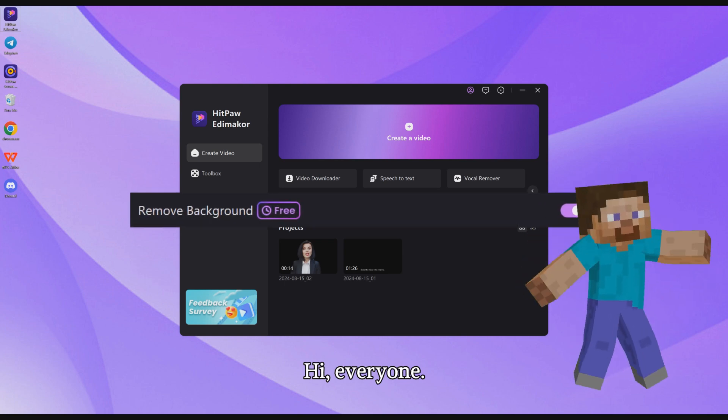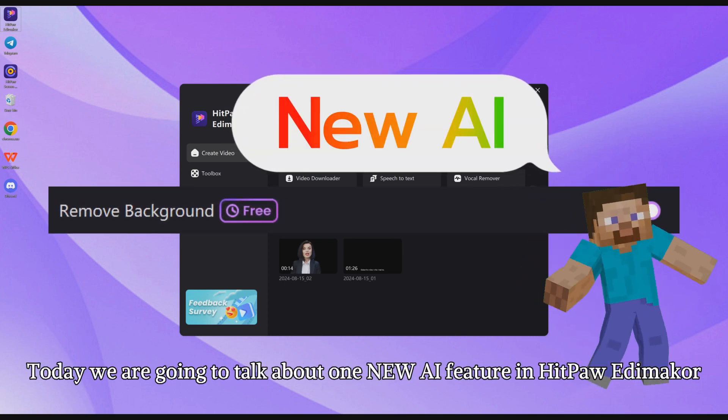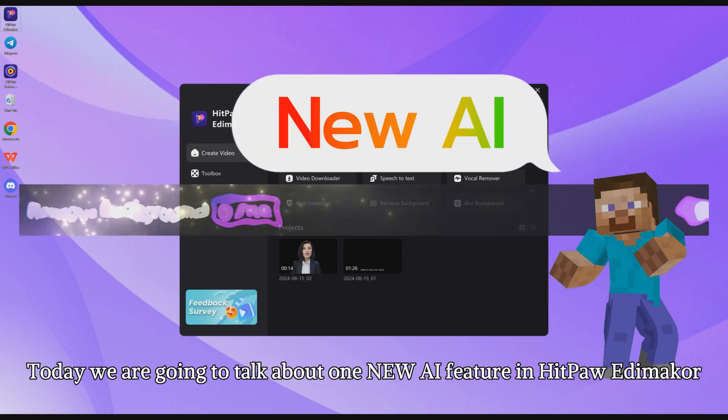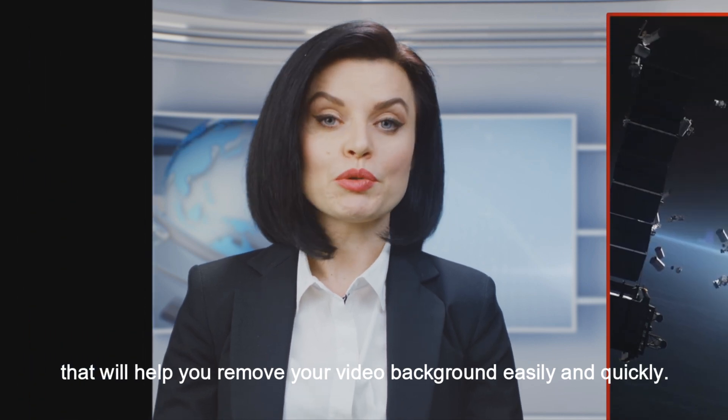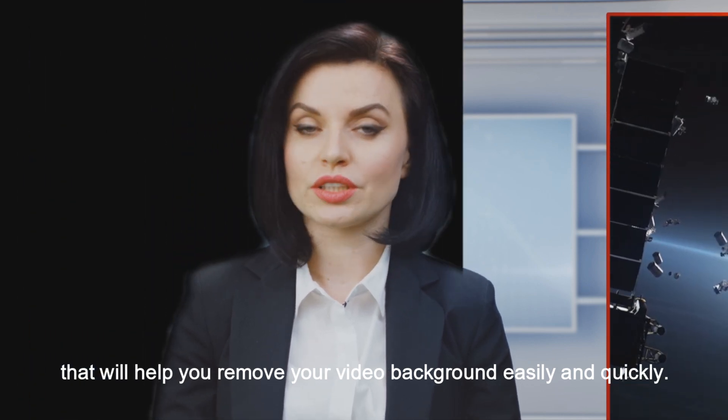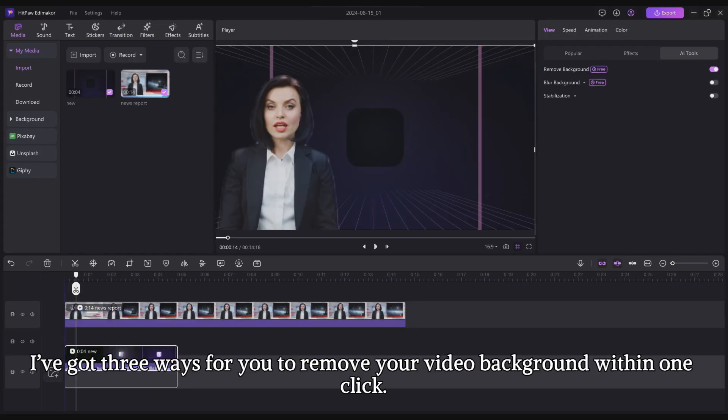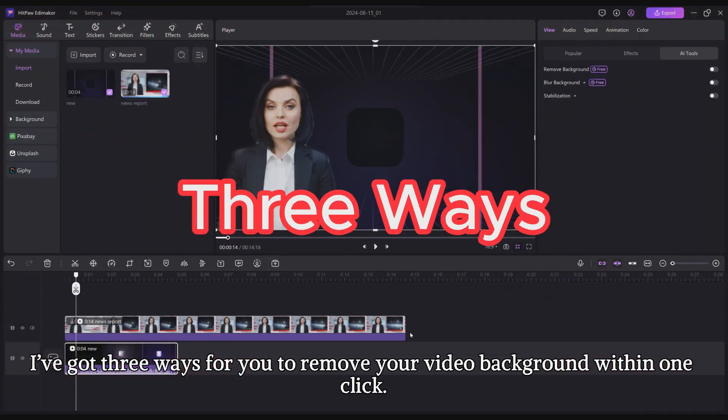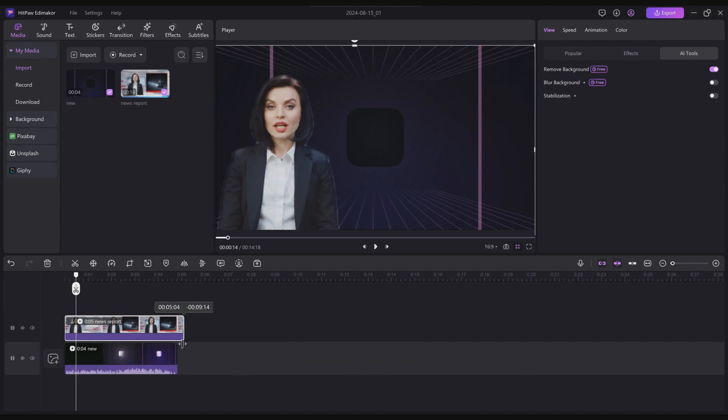Hi, everyone. Today we are going to talk about one new AI feature in HitPaw Edimakor that will help you remove your video background easily and quickly. Watch to the end. I've got three ways for you to remove your video background within one click.